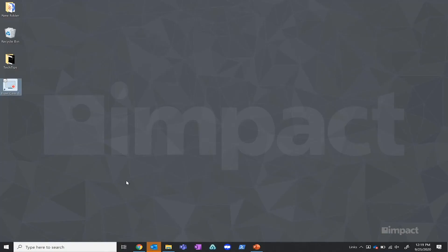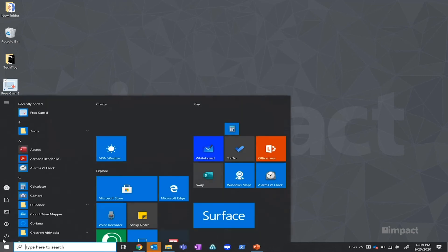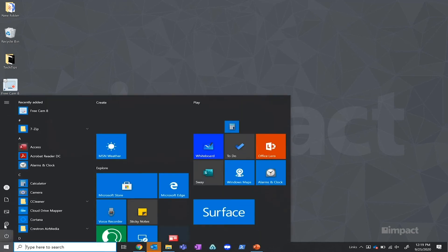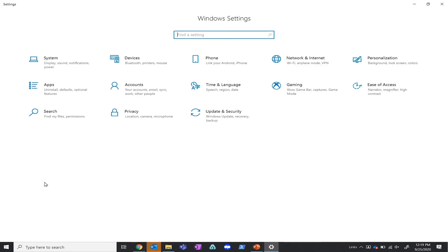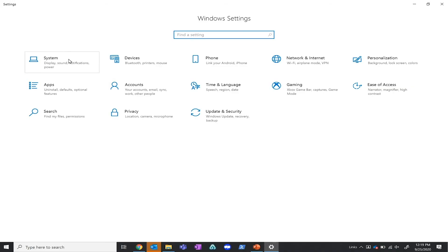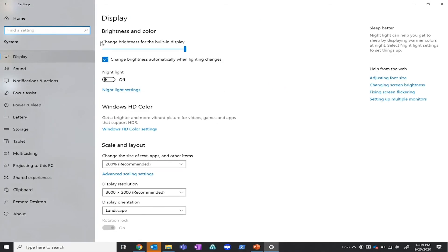The next thing that we're going to want to look at is the ambient light setting in the Windows settings. To get to that, you're going to want to select the start menu in the bottom left hand corner of your screen. Select the settings option that you see here and choose the system option, and just ensure that the display tab is open.